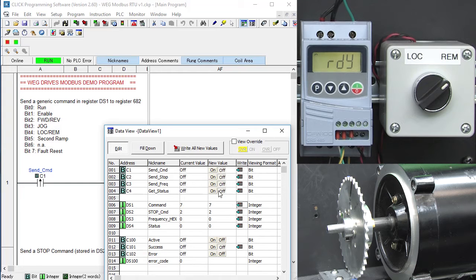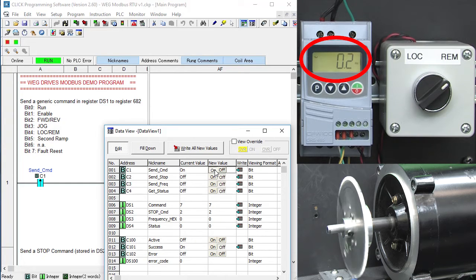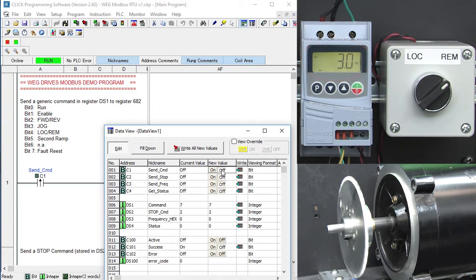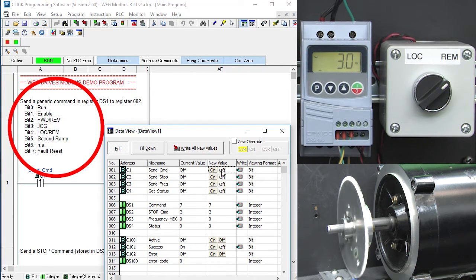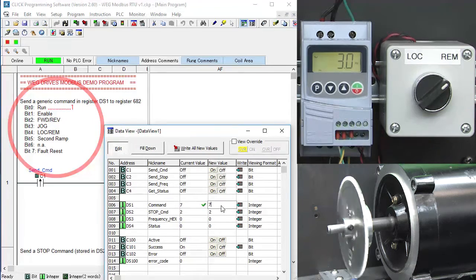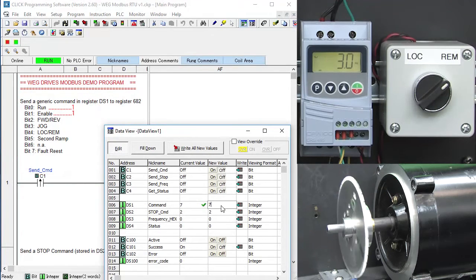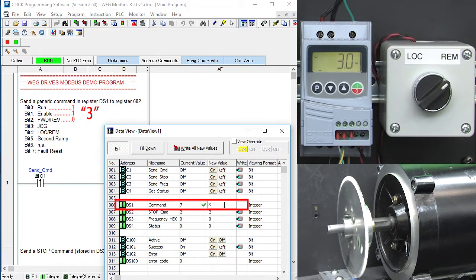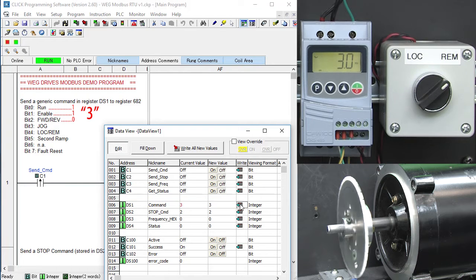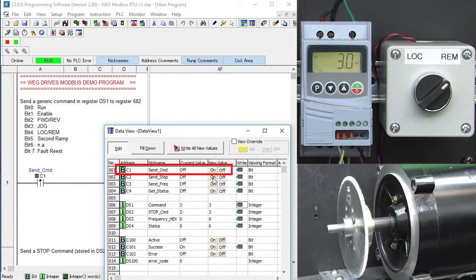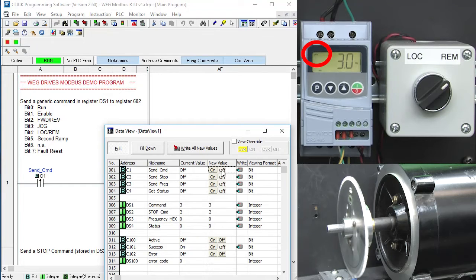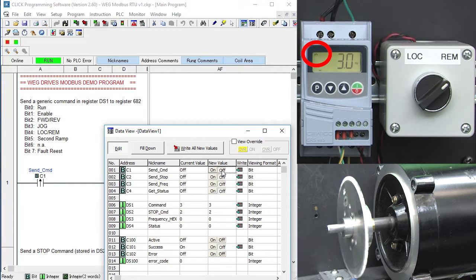We toggle C1 to issue the run command we stored in DS1 and we see the motor start to turn at the default min frequency. To change that to reverse, we want to run with the drive enabled in the reverse direction, so we put a 3 in DS1, write that value out to the PLC, and toggle C1. And sure enough, the motor ramps down and it ramps back up in the opposite direction. Perfect.